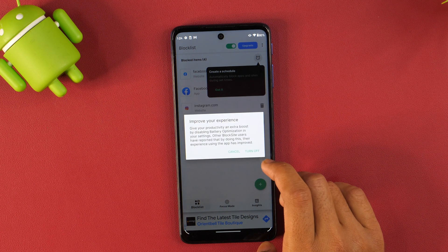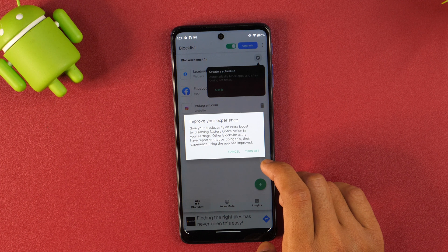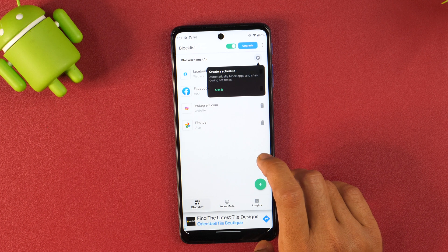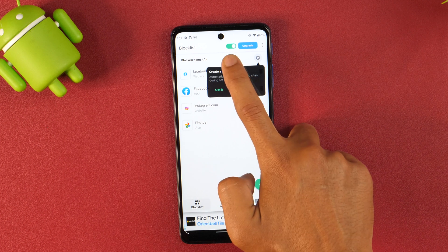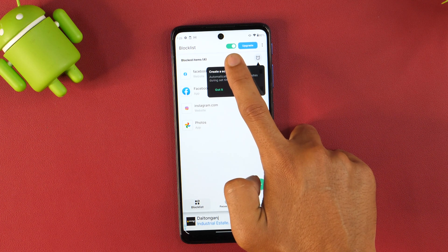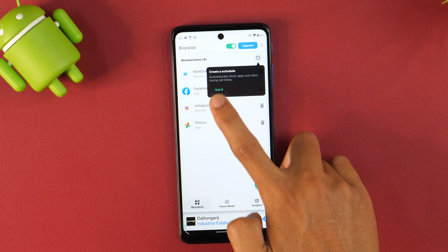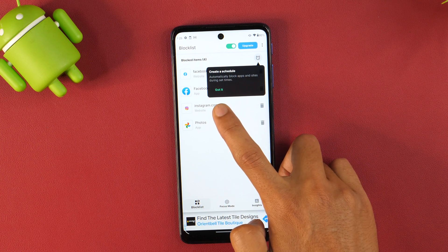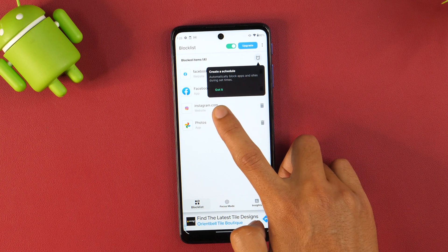Tap Done and it will ask you to improve your experience by disabling the battery optimization, but I'm not going to do that. Instead I'll tap Cancel, and as you can see here, the block list is active now. So these apps and websites that you have added to the block list will be blocked on Android.